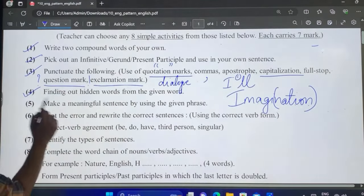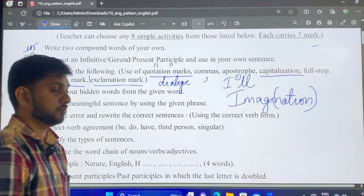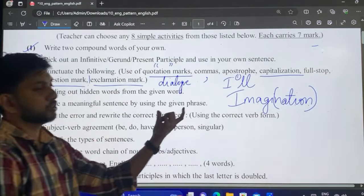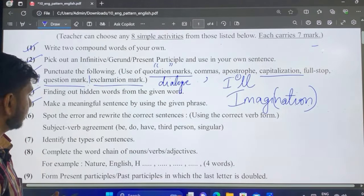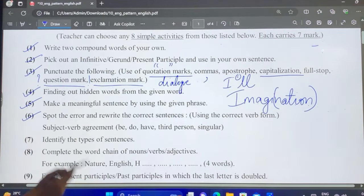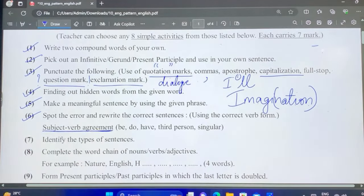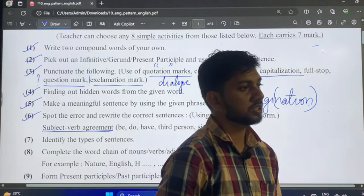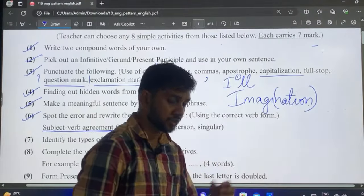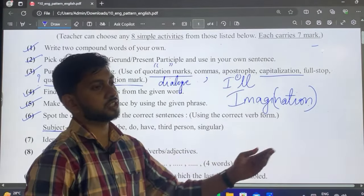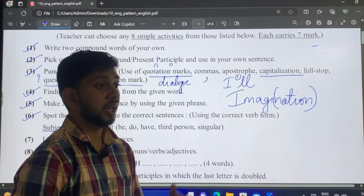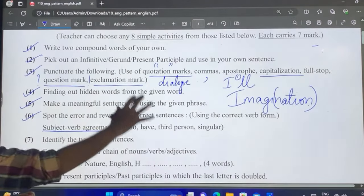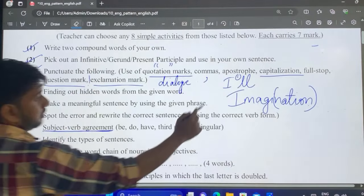Next, make a meaningful sentence using a given phrase — the phrase will mostly come from the textbook, so just use it correctly in your sentence. Finally, spot the error, where the error is usually in subject-verb agreement. For example, 'The novel was publishing in 2005' should be 'was published,' or 'they has done it' should be 'they have done it' because 'they' requires a plural verb.